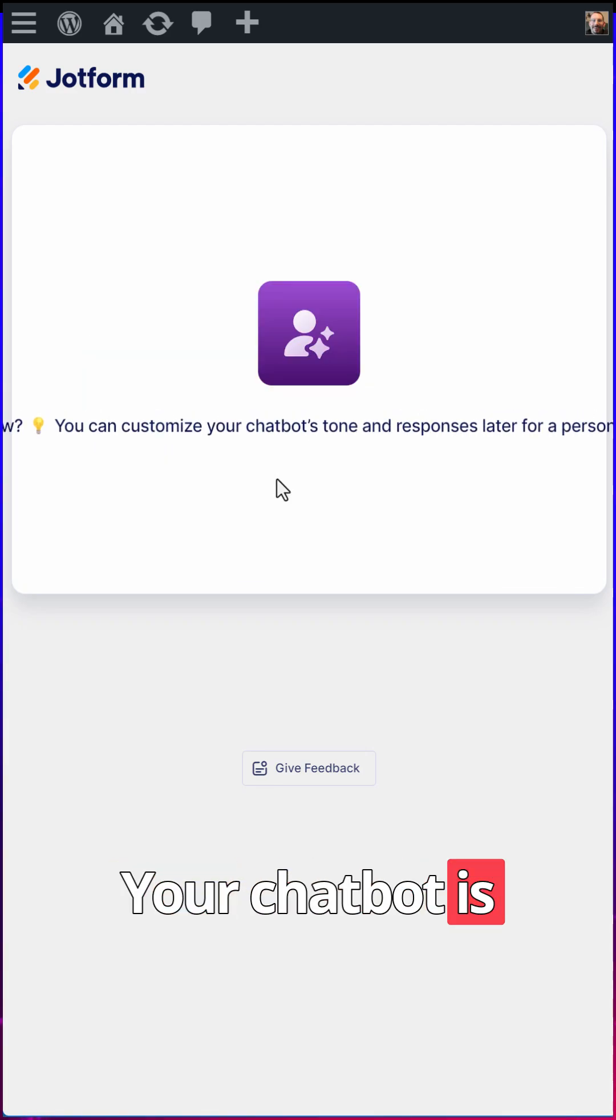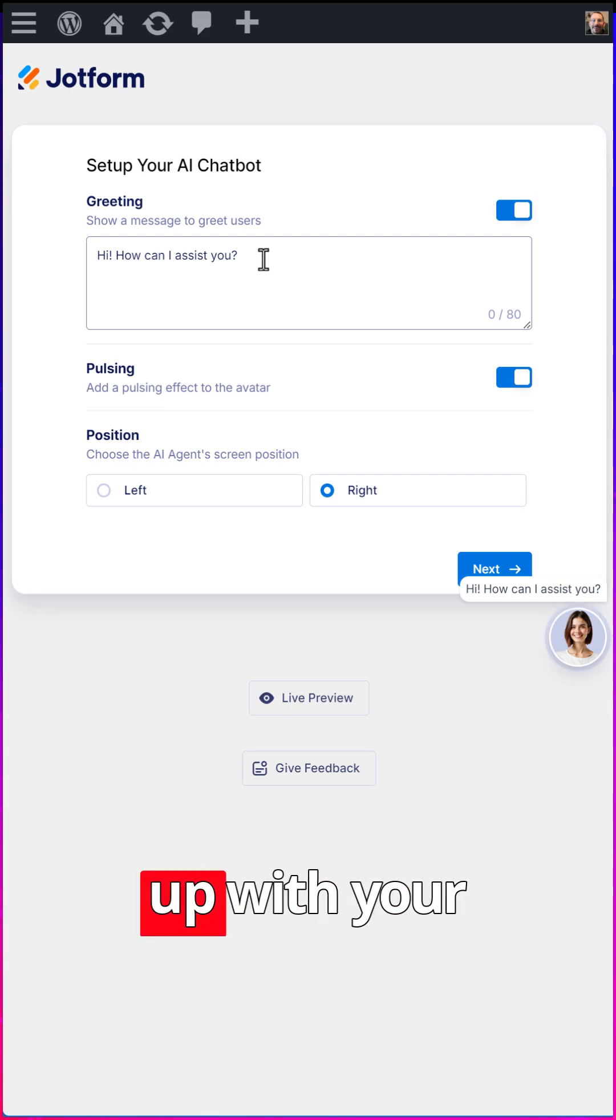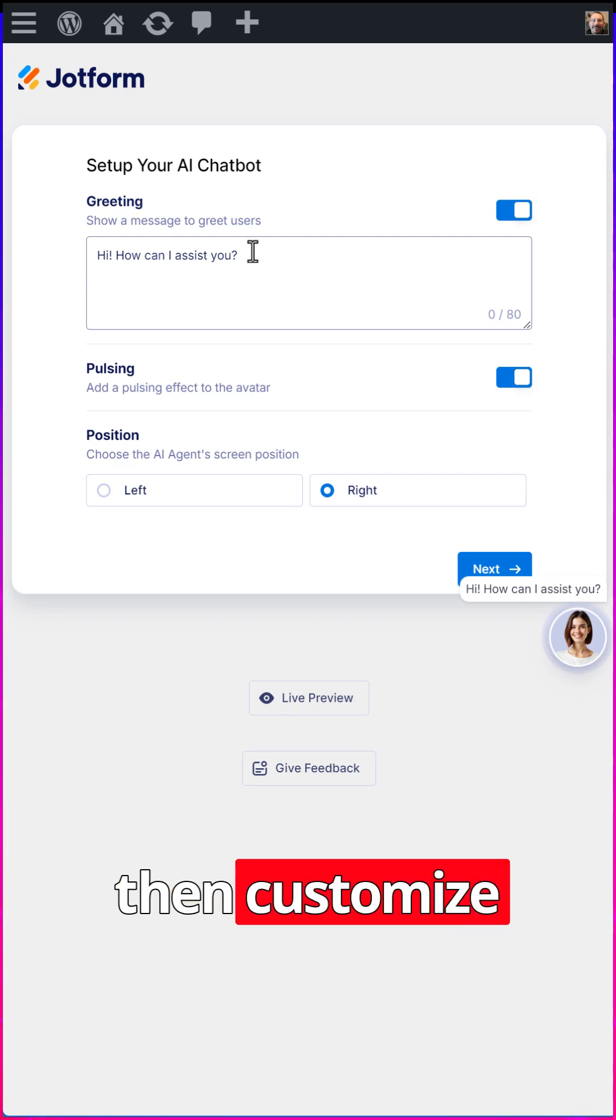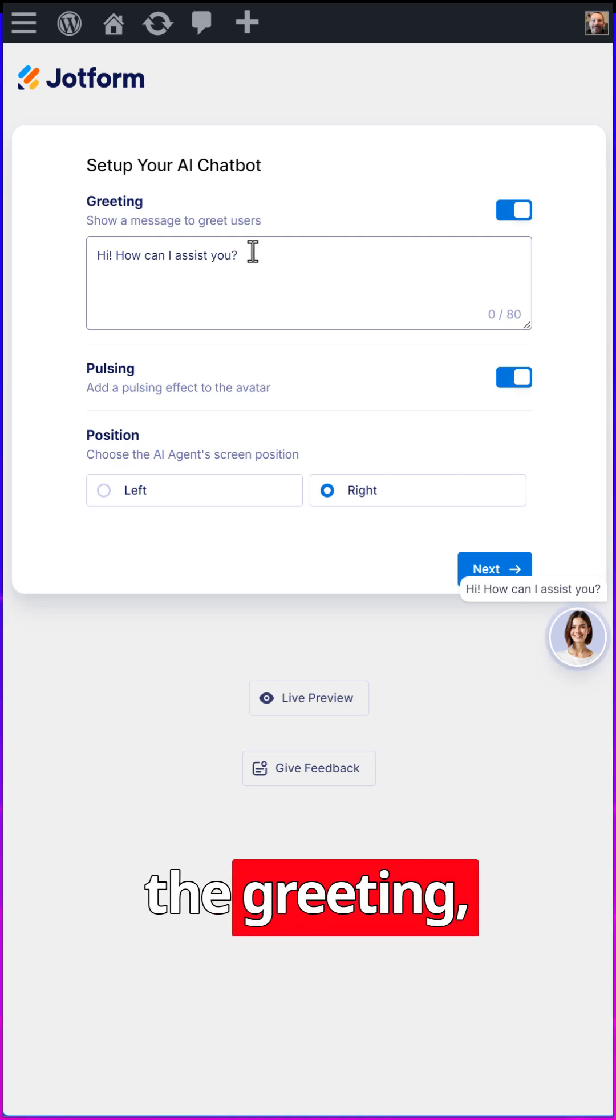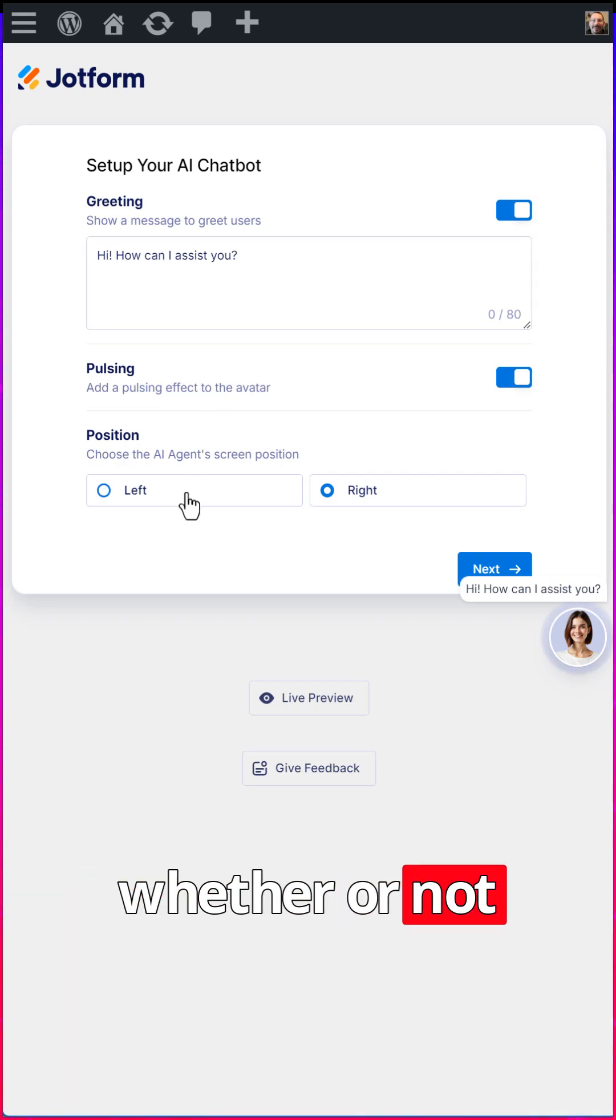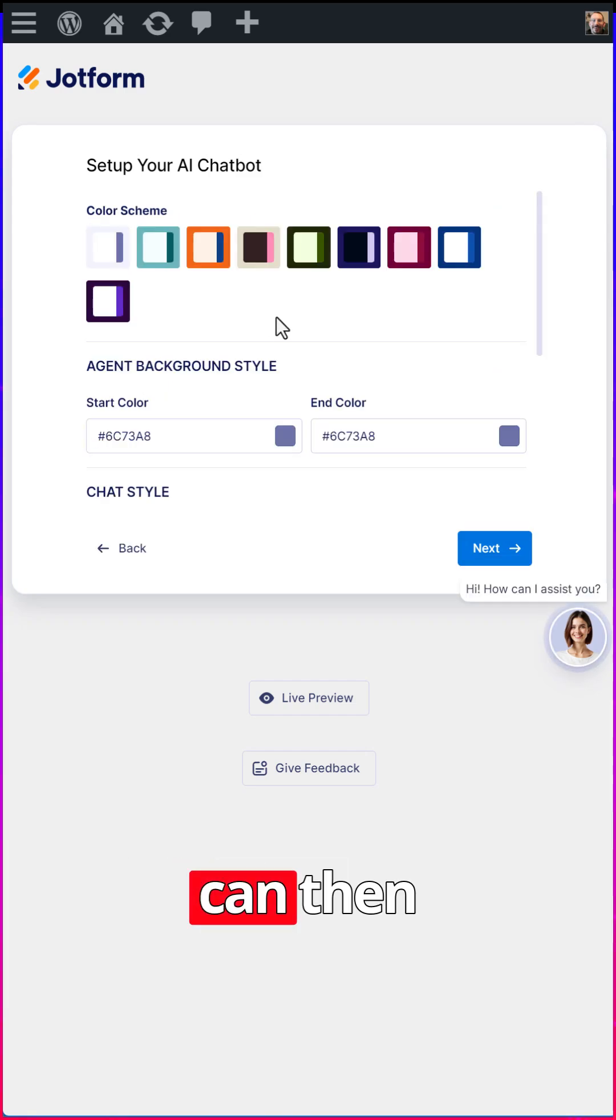Your chatbot is now being set up. Once your chatbot is set up with your prompt, you can then customize the greeting, whether or not you want to have pulsing, whether or not you want to have the position left or right. Click next.